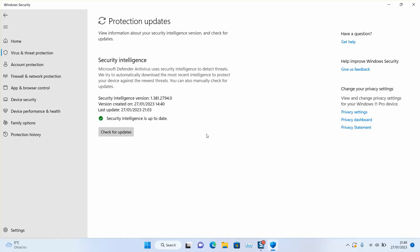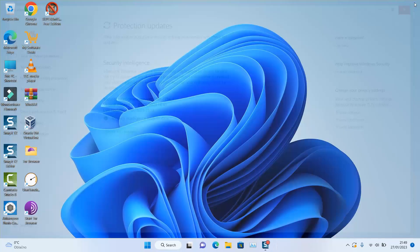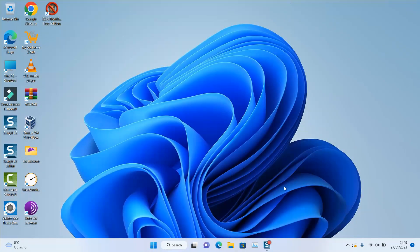Once done, your computer antivirus security is up to date. Thank you guys for watching, and talk to you soon in a new video tutorial.